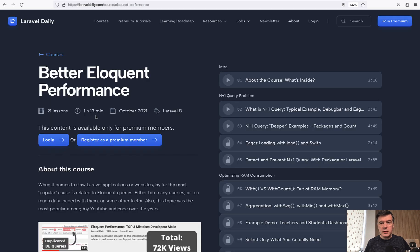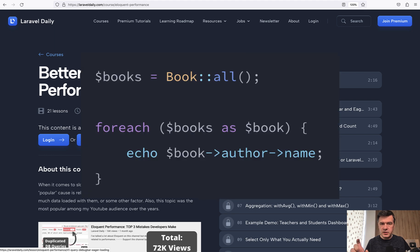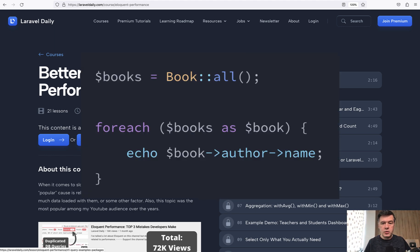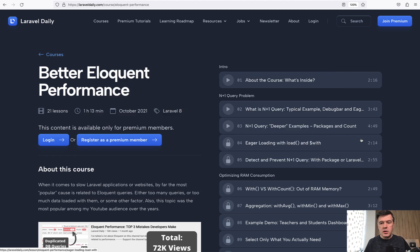I've talked about N plus one query problem in my course, better eloquent performance. So first three lessons are free and I will link in the description below. So N plus one query is not just about typical example of eager loading, but also you may find N plus one query accidentally where I didn't expect that, for example, in packages or when using count. So I will link those videos in the description below.